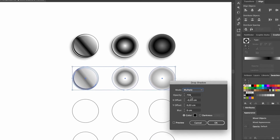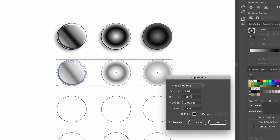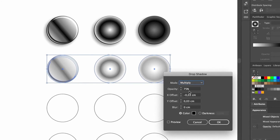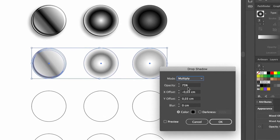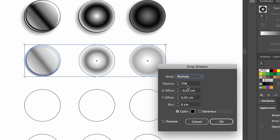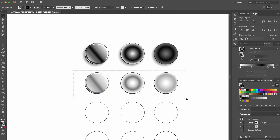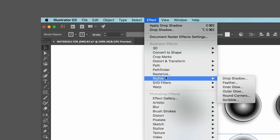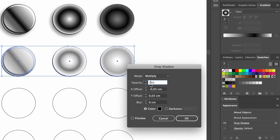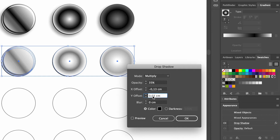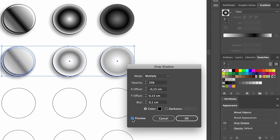We'll start with the black Fine Shadow, leaving the color black. The Opacity at 75%, the Offset at minus 0.03, 0.03, and the Blur at 0. We'll check how it looks in the preview, and then click OK. Then we select the disks again, and return up to Effects, Stylize, and Drop Shadow. To create that nice, lighter shadow, we leave the color black, change the Opacity to 35%, set the Offsets at minus 0.13 and 0.13, and the Blur at 0.1. We'll check how it looks in the preview, and then click OK.